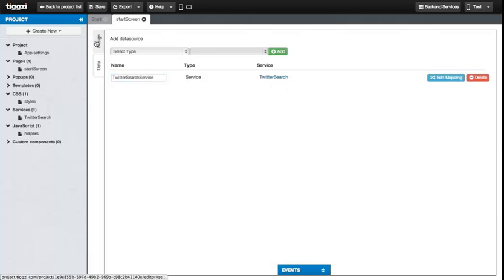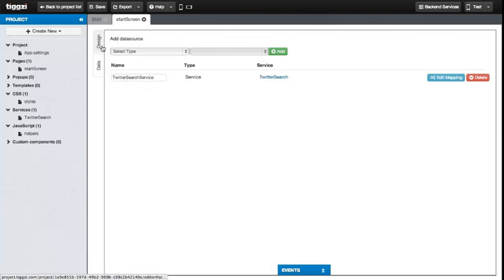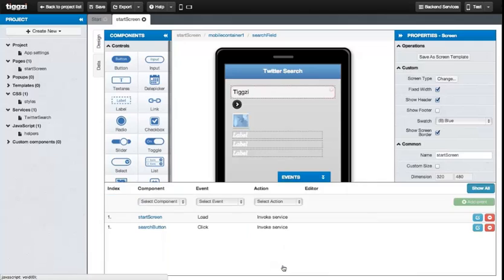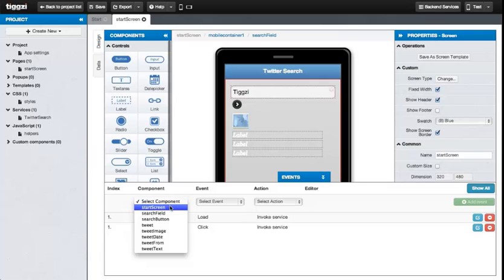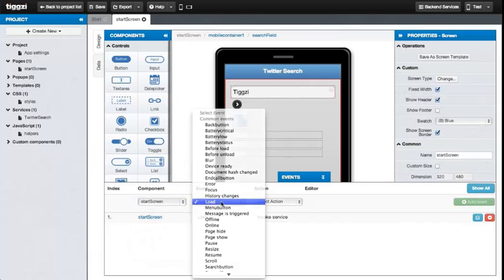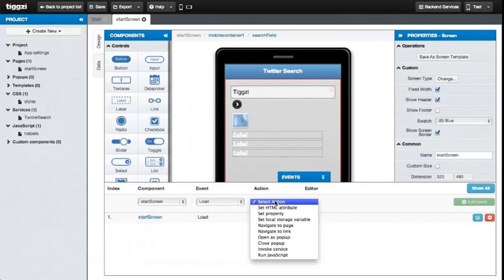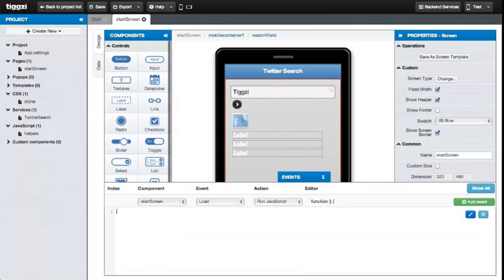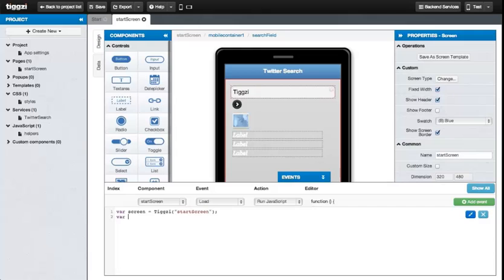And then the next step is to go to the design tab. What we'll do is we'll add an event. We'll select the start screen. The event will be load. And the action will be to run a job. Let's type in the code. Here we can use TIGSI's built-in helpers that allow you to use all the standard jQuery helpers. That's how we're going to get the screen and search field variables.